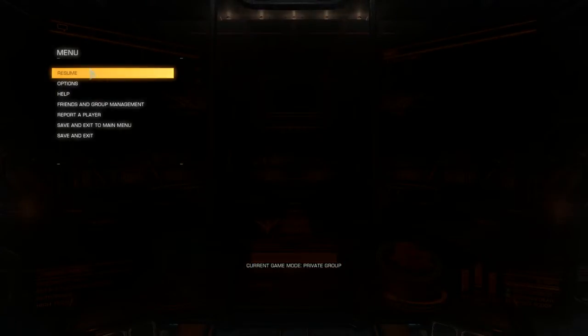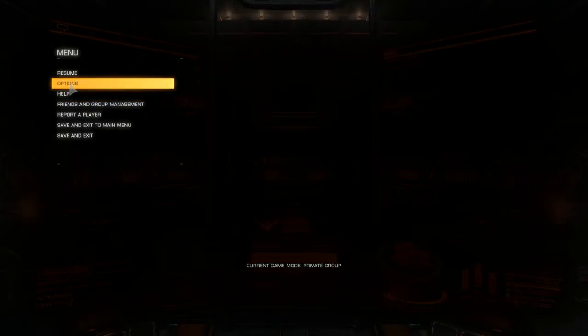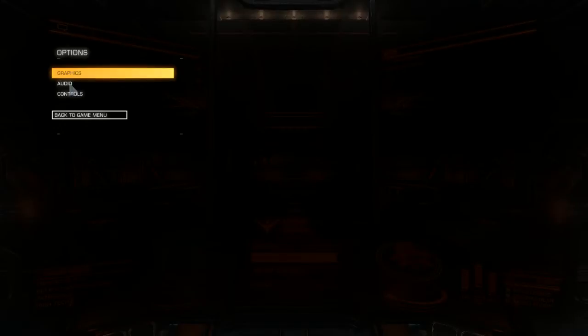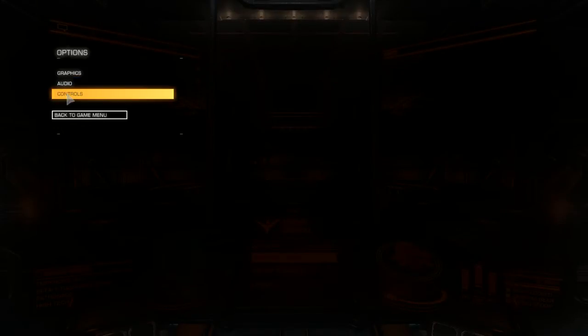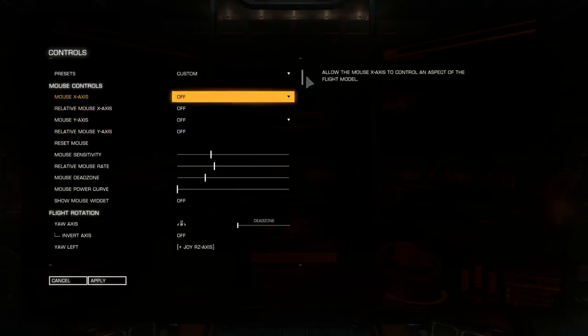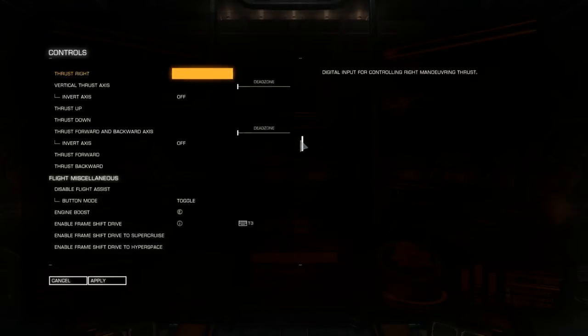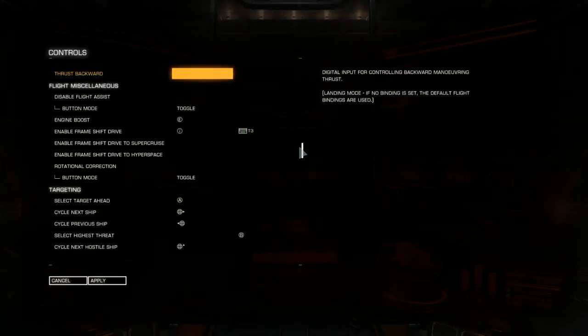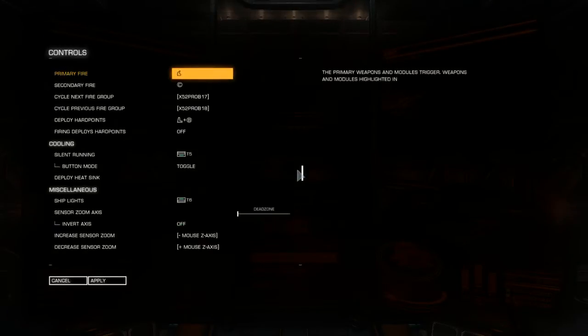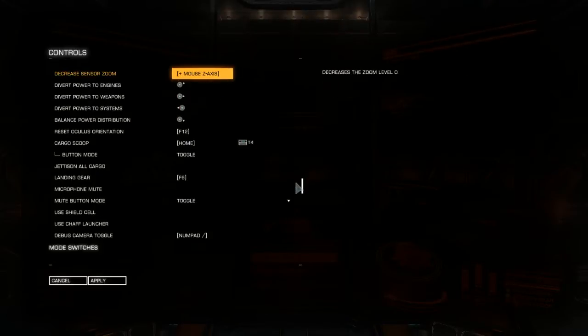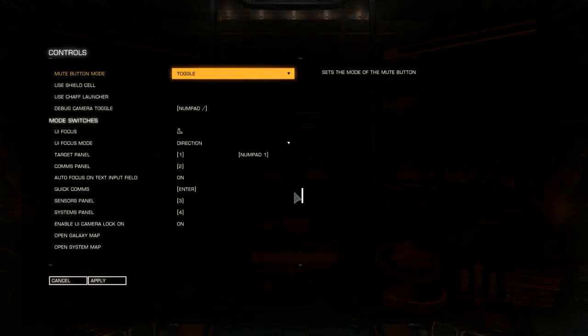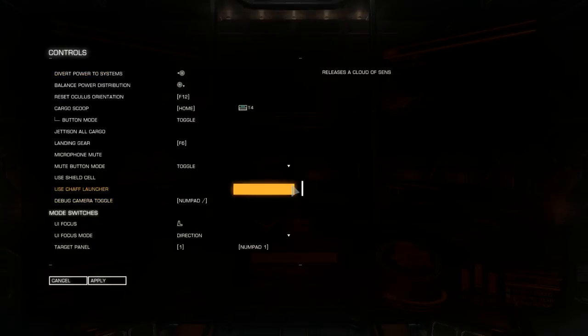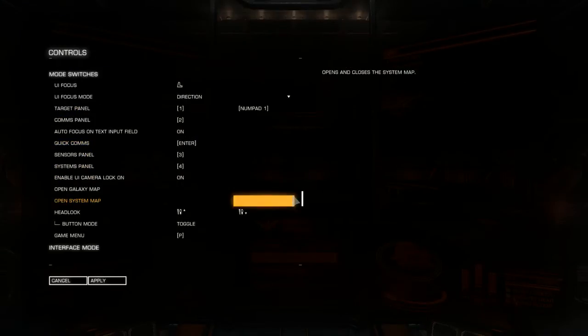So, go to options, controls. You want to come all the way down to where is it? Look, there it is.